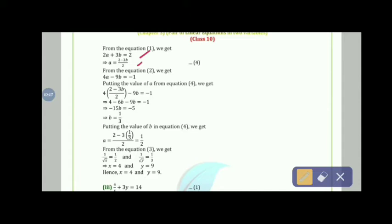From equation 2 we get 4a − 9b = −1. Substituting a = (2 − 3b)/2: 4(2 − 3b)/2 − 9b = −1, giving b = 1/3. Putting b = 1/3 back: a = (2 − 1)/2 = 1/2. From 1/√x = 1/2 and 1/√y = 1/3, squaring both sides: 1/x = 1/4 and 1/y = 1/9.